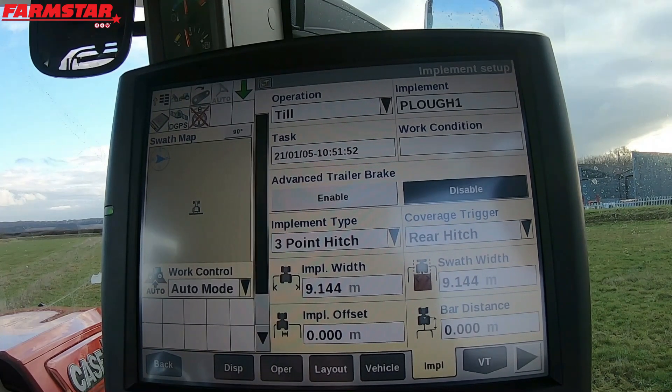For this example I'm just going to set the swath width — which is your actual working width of the implement — to two meters. Your implement width doesn't particularly matter, but for the sake of it I'm going to put in three meters.